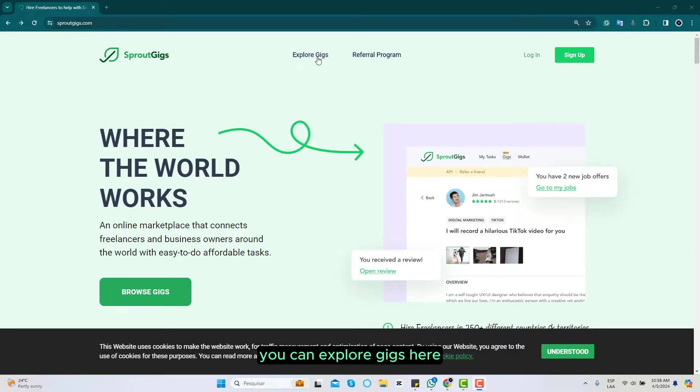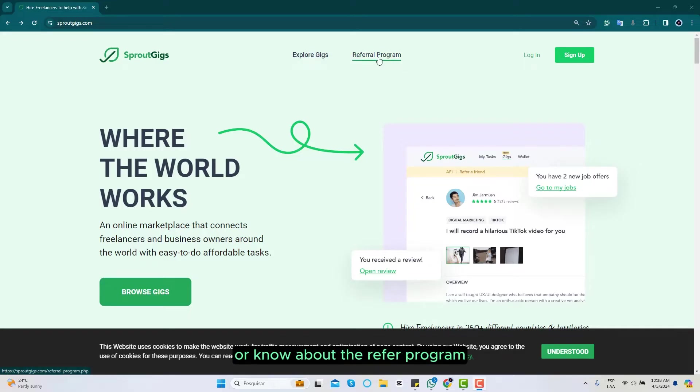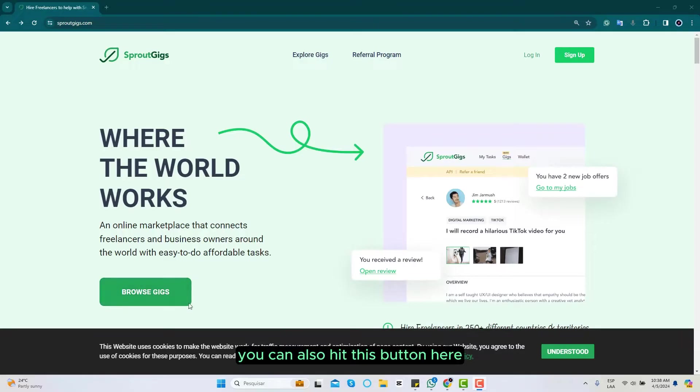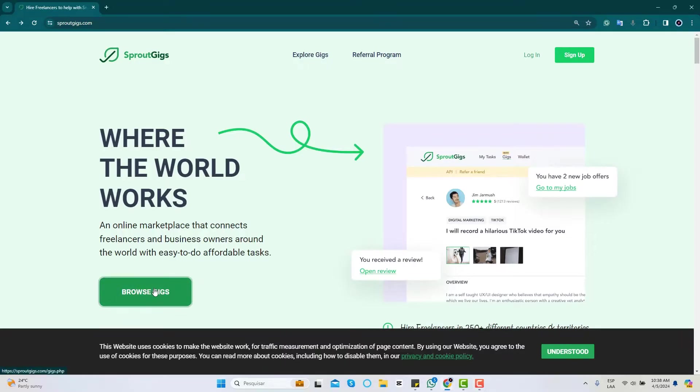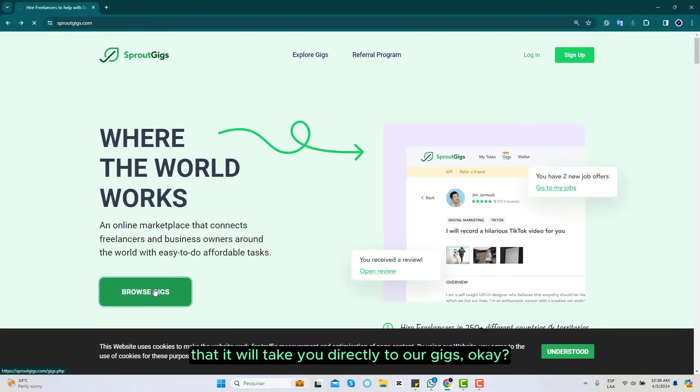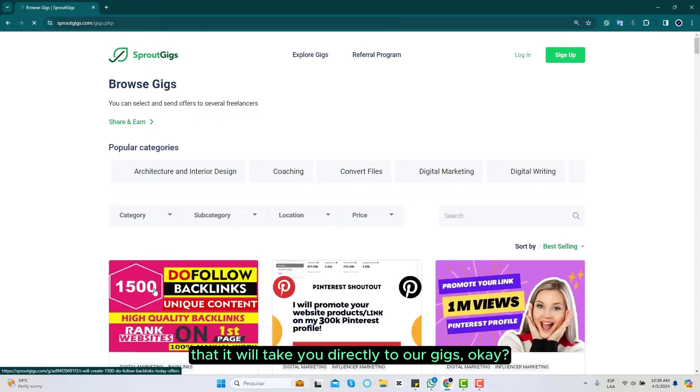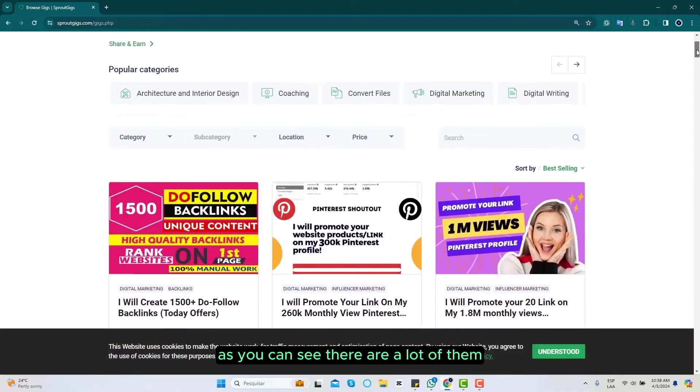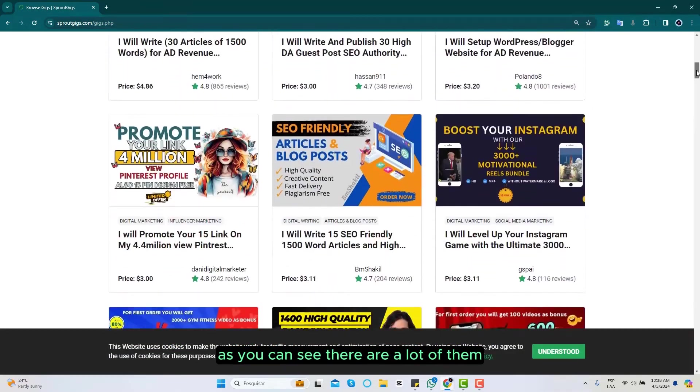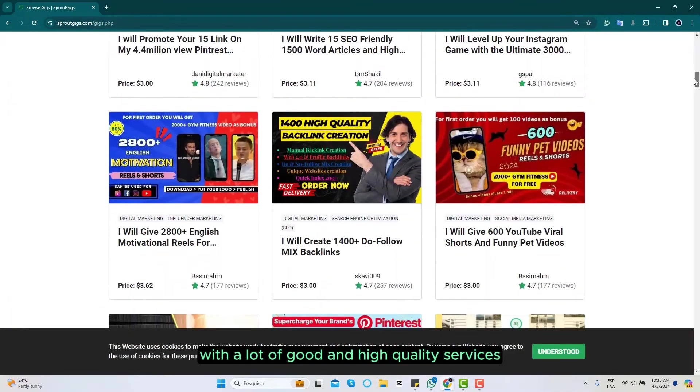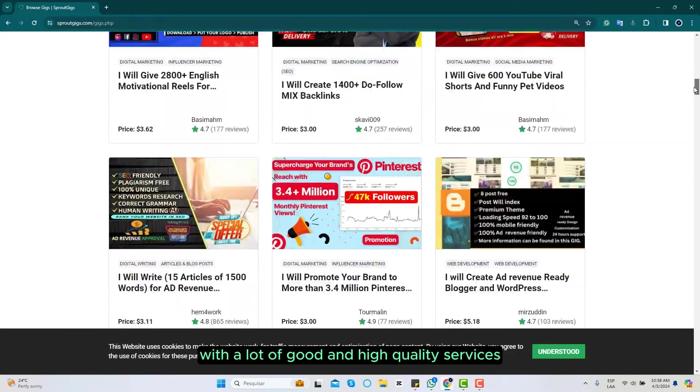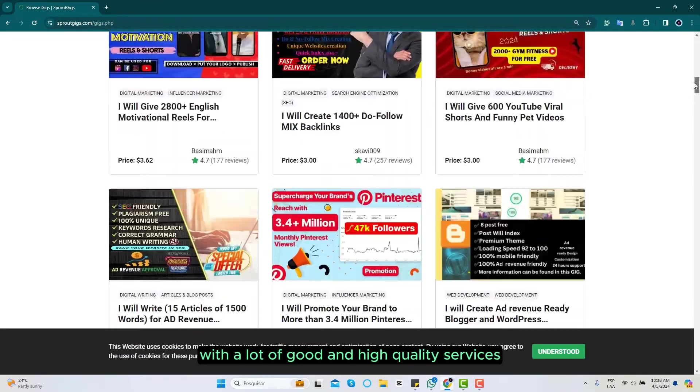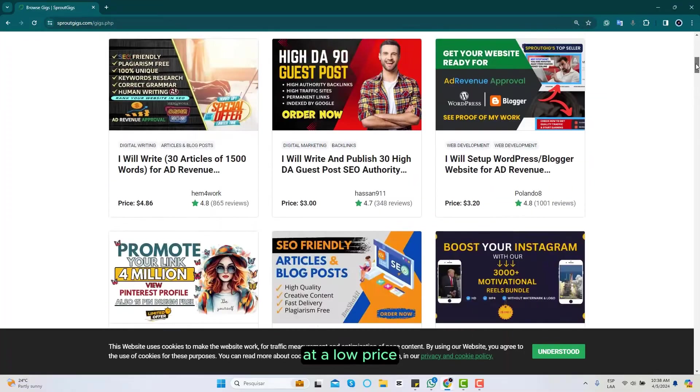You can explore geeks here or know about the referral program on the upper side of the platform. You can also hit this button here that will take you directly to the power geeks. As you can see, there are a lot of them with a lot of good and high quality services at a low price.